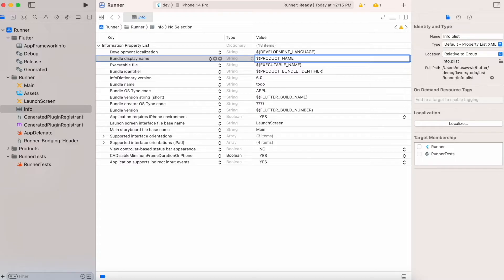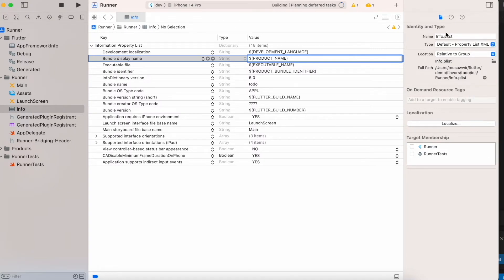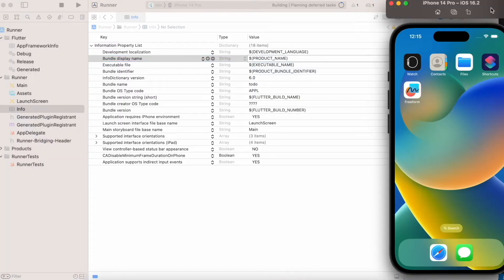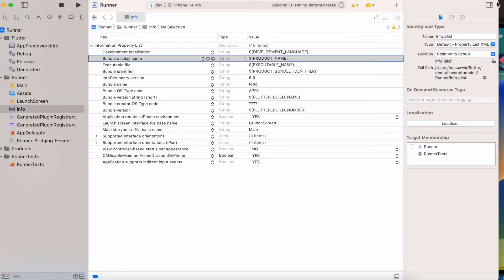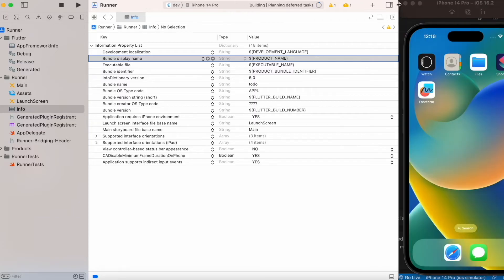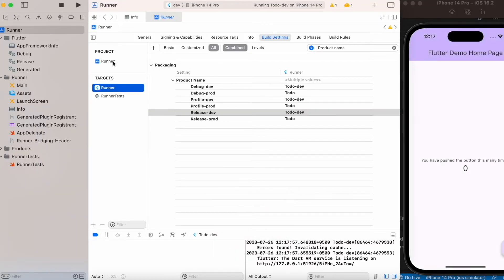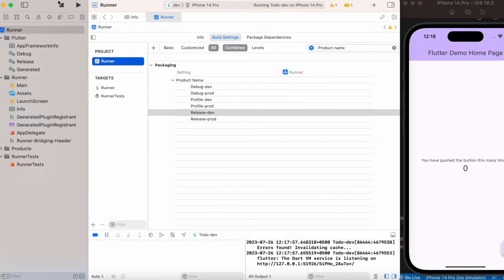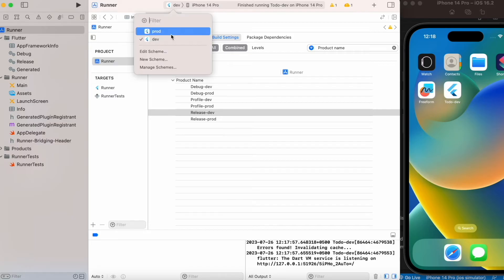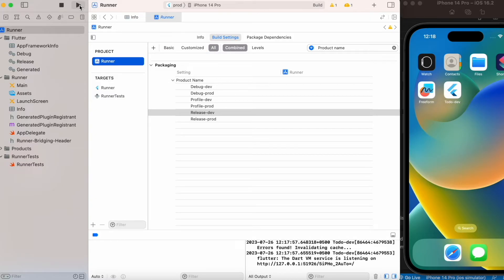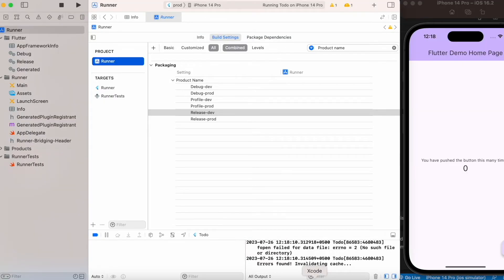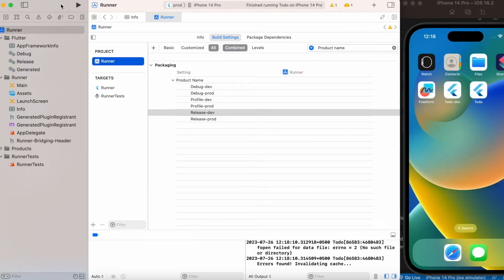Now I will install the builds to verify. Installing the dev environment first — the name on the launcher icon should be 'todo-dev'. You can see 'todo-dev' on the device. Now installing the production build — you will see only 'todo' on the launcher icon. There it is.